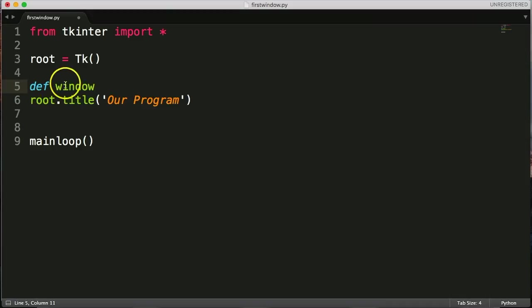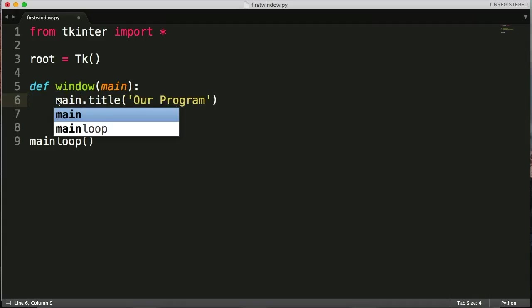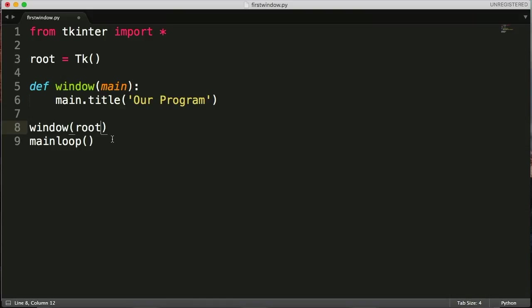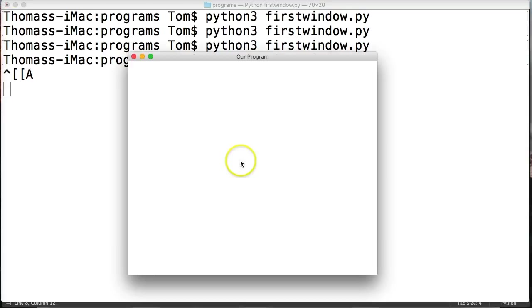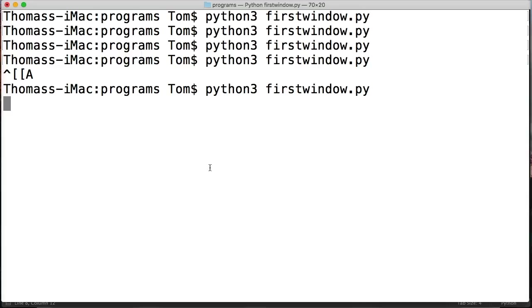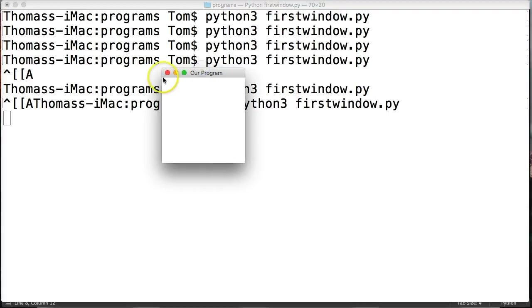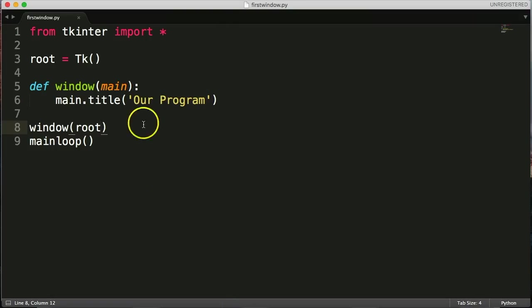So we're defining a function, a function name, and give it one argument of main. Here's our function. Take out root, make this main. And I just want to make sure our function works. We'll do window and root here. And we'll run our program. Our program is running. Close out our program. Now run our program. There we go. Program still runs. So our function is running properly.